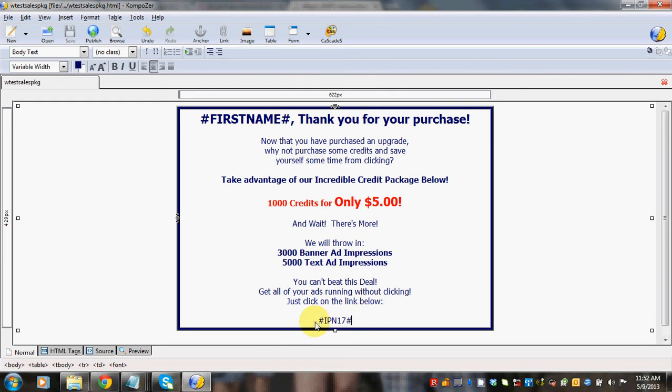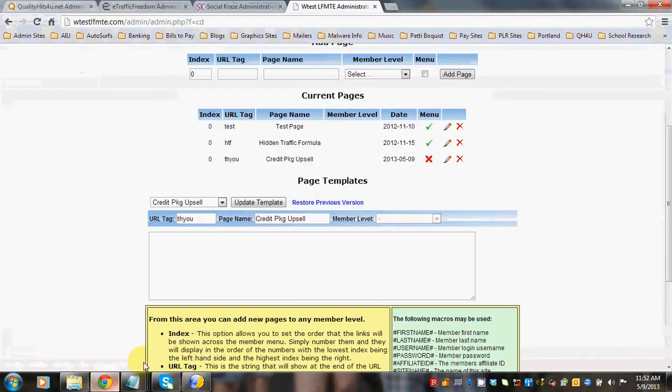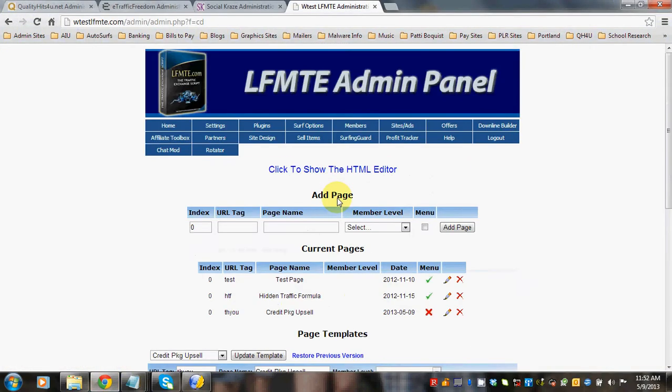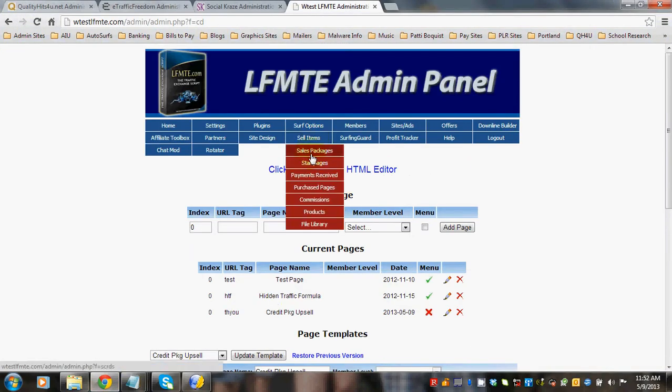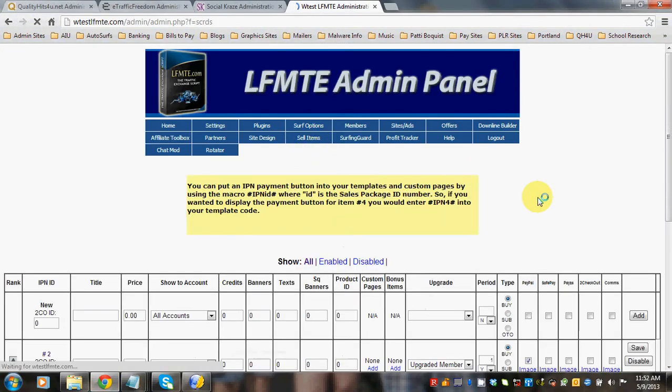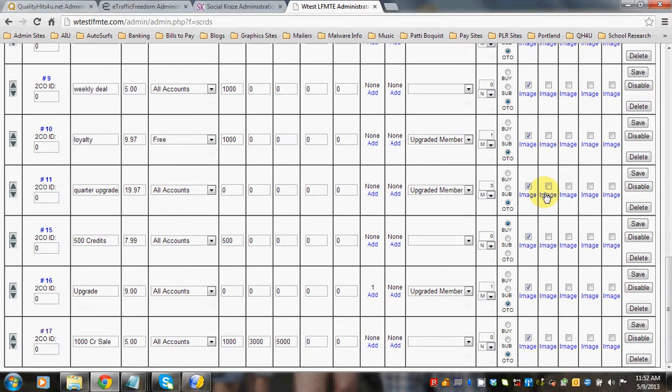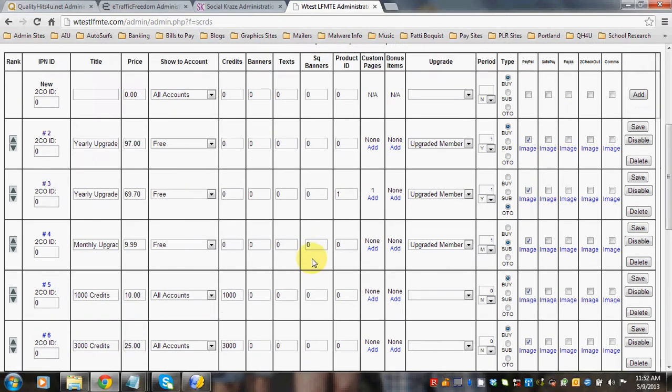And remember that you want to link this so the PayPal button shows. And the way to do that is IPN 17. Because remember our sales package that we set up for $5 was number 17.